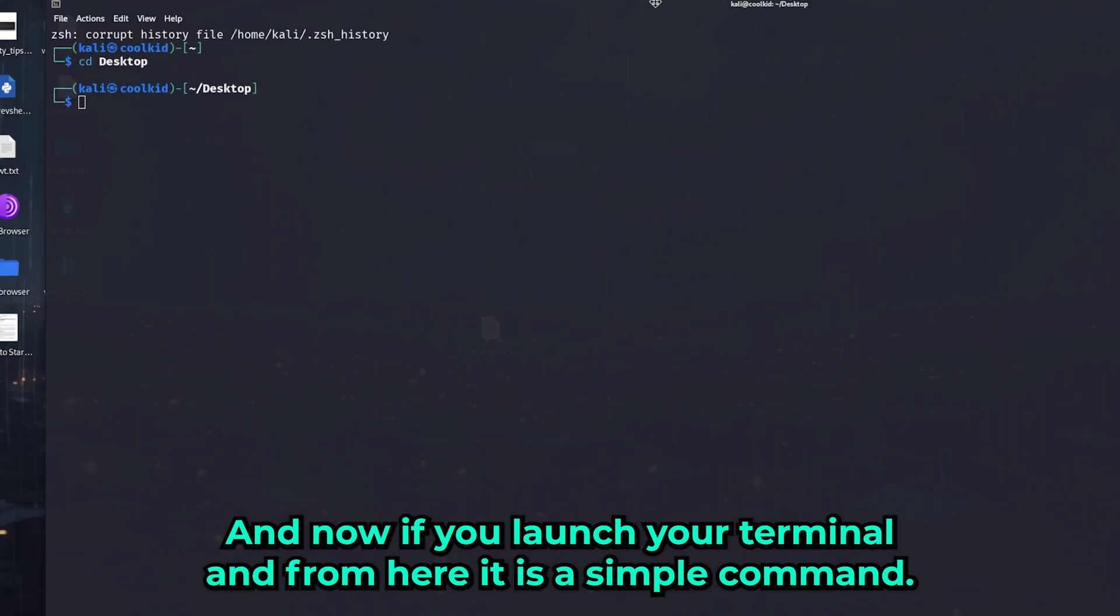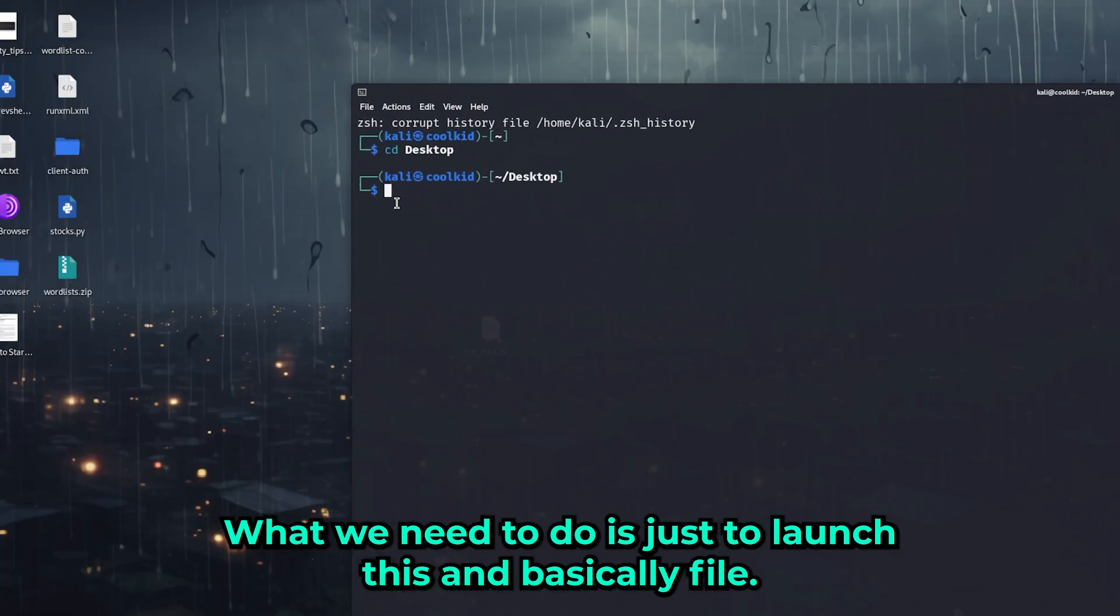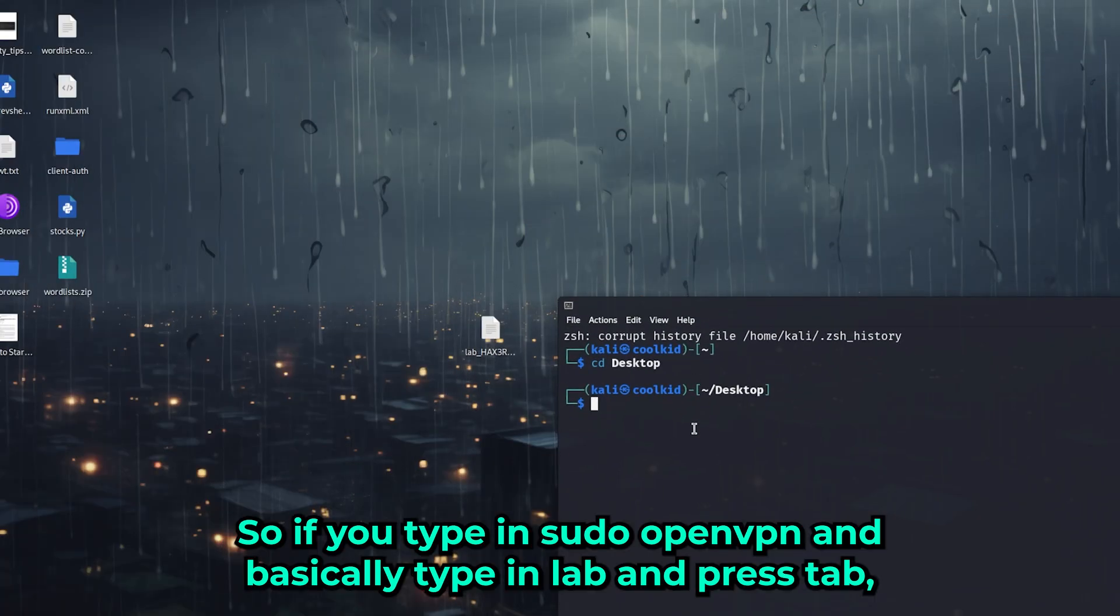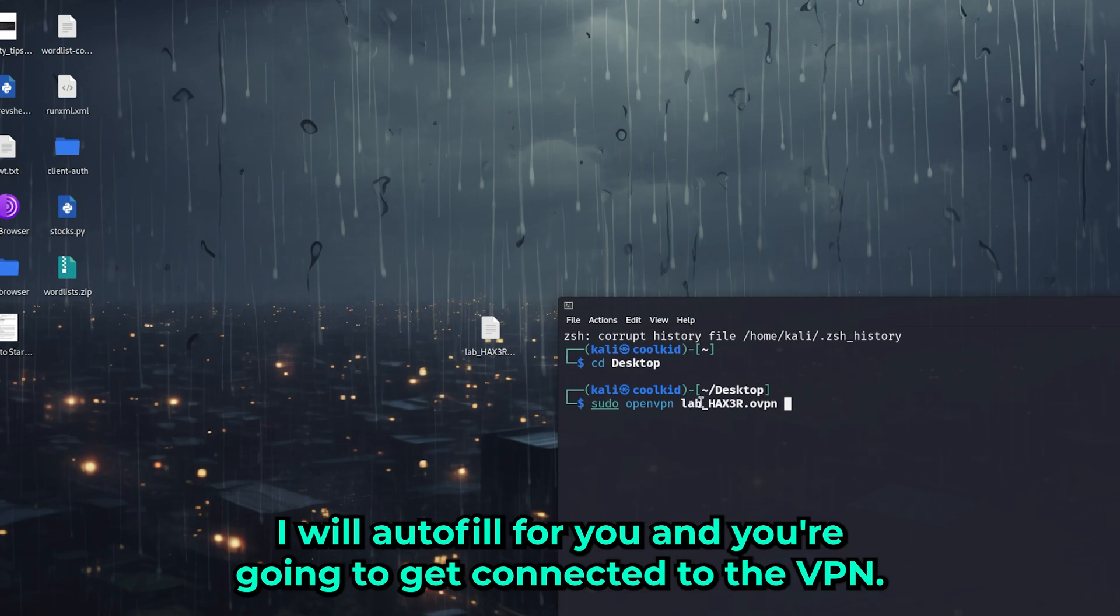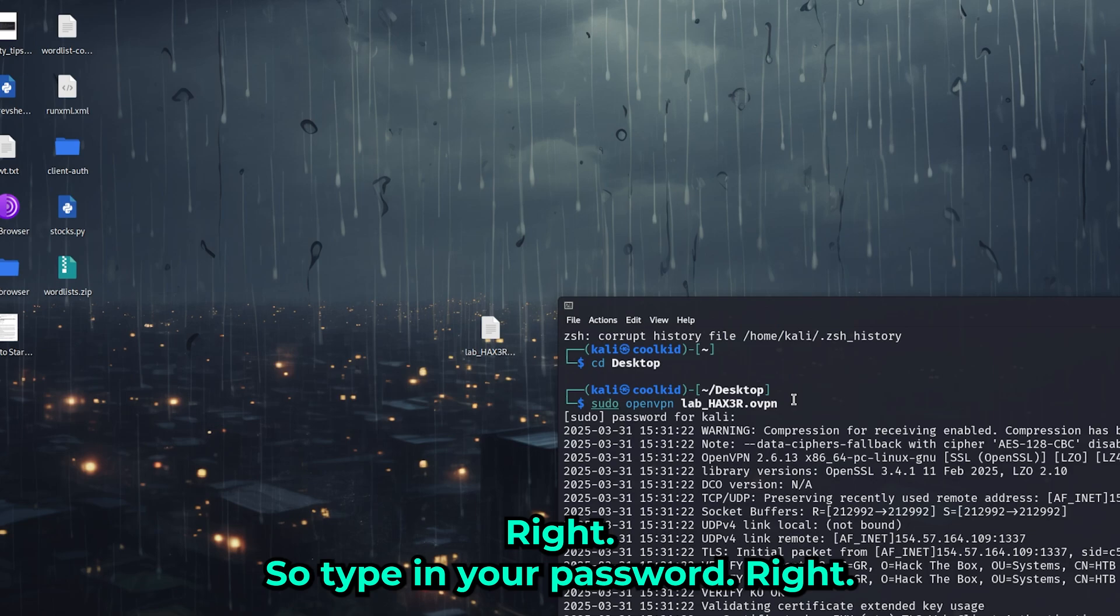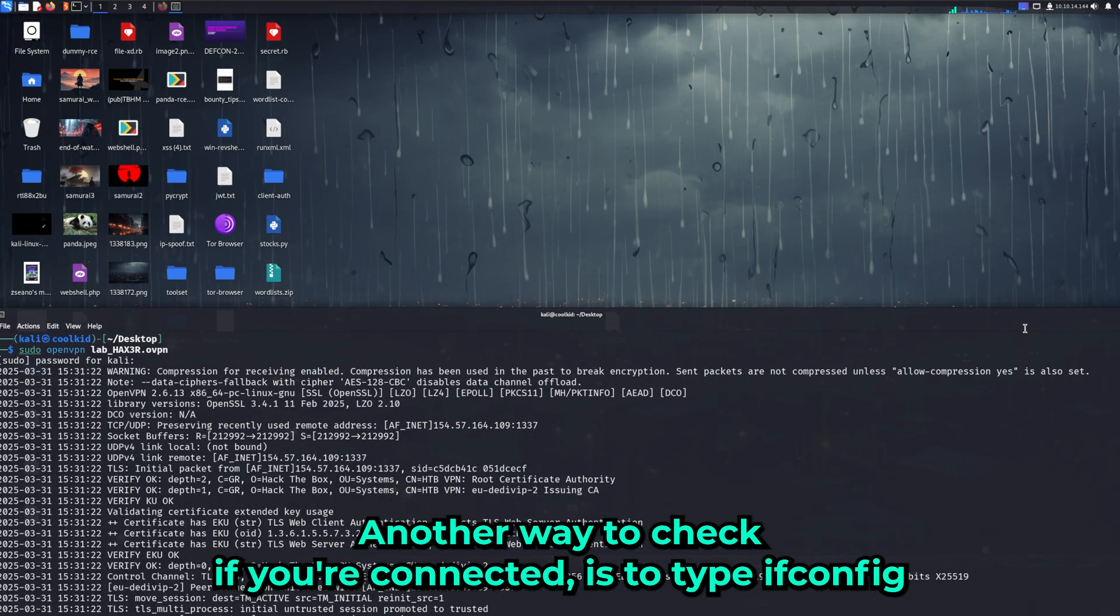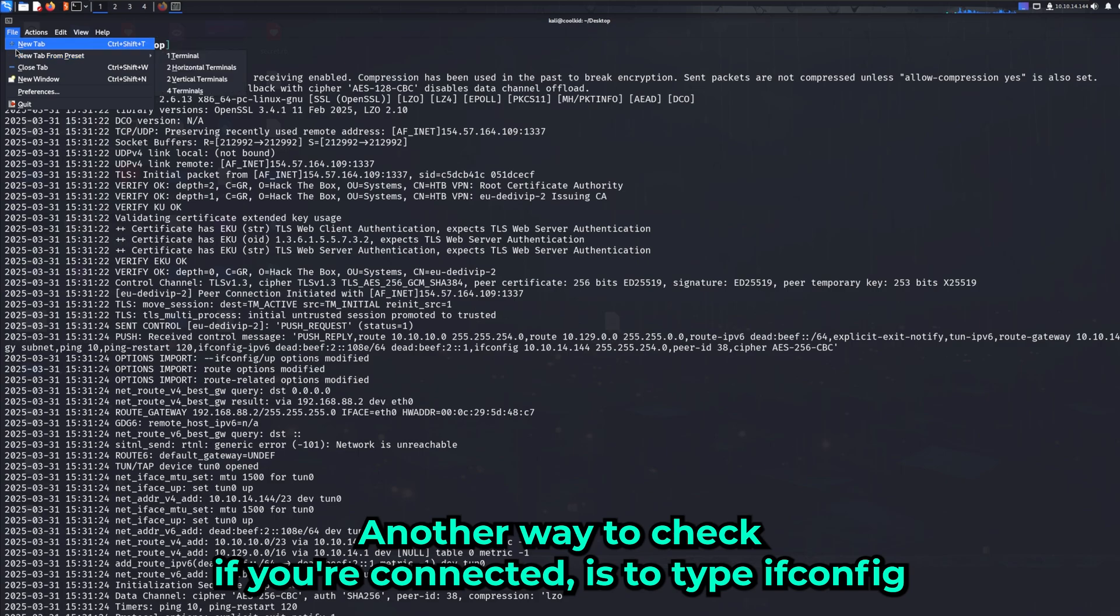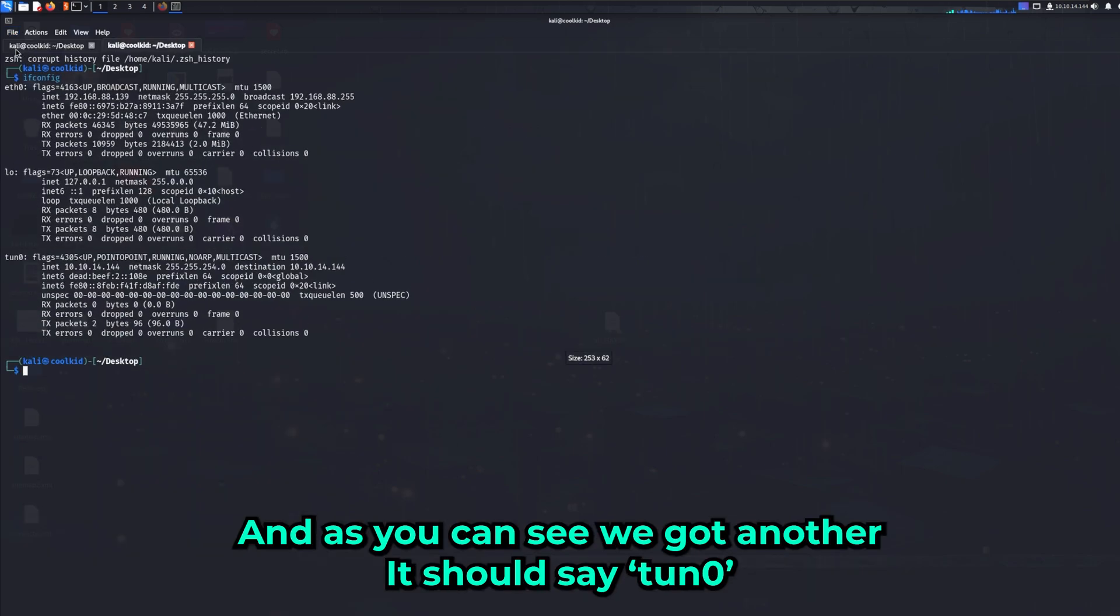If you launch your terminal, it's a simple command. Type in 'sudo openvpn', then type 'lab' and press tab - it will auto-fill for you. Type in your password. Once you get an IP address here, you're connected. Another way to check if you're connected is 'ifconfig'.